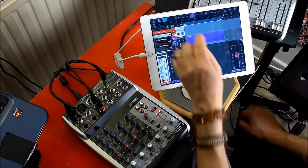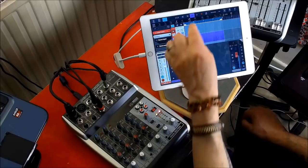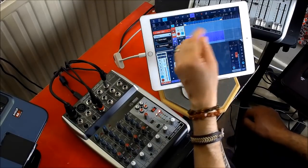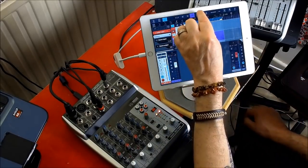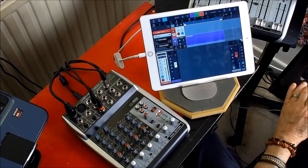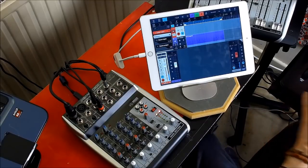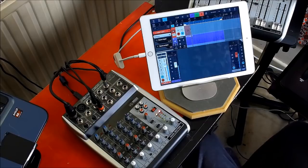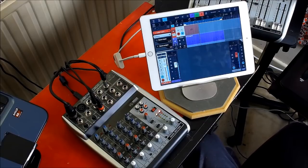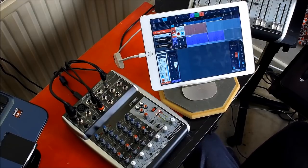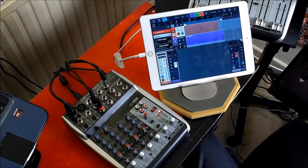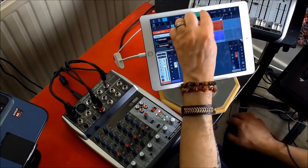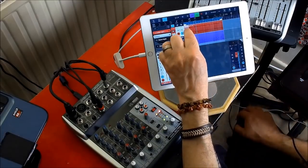So all I need to do to record something over that now, I'll just set that so it is set to loop, I'll just press record.